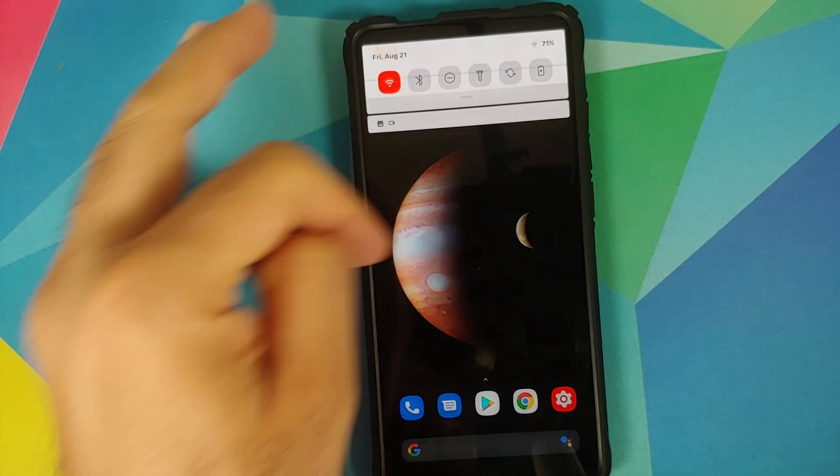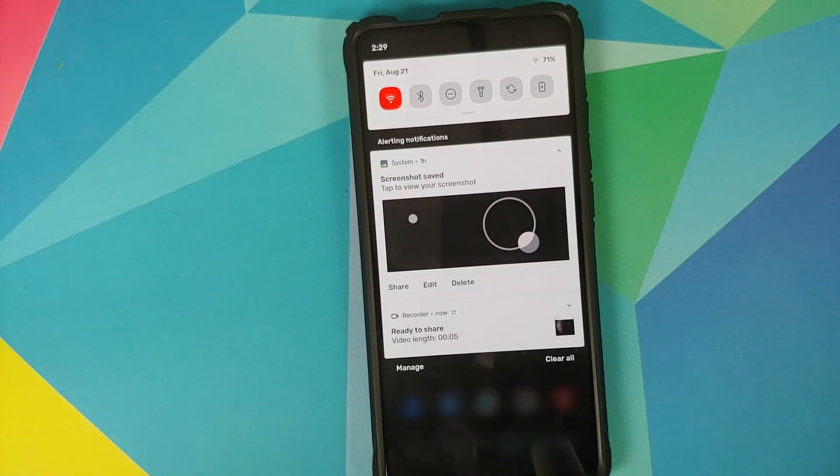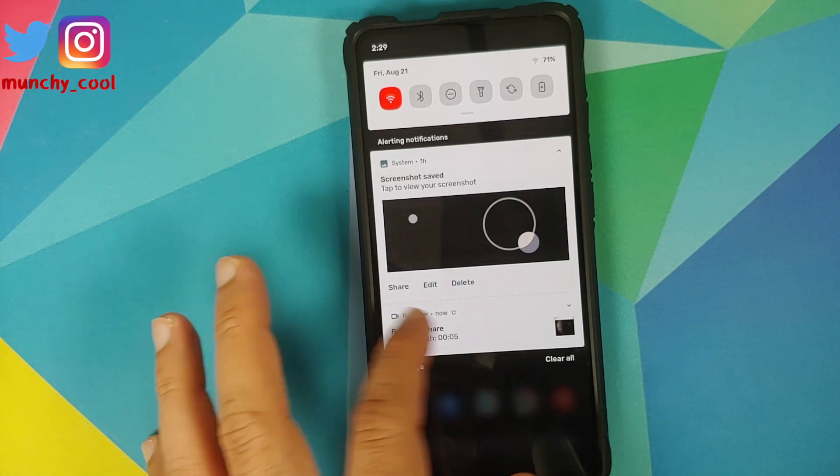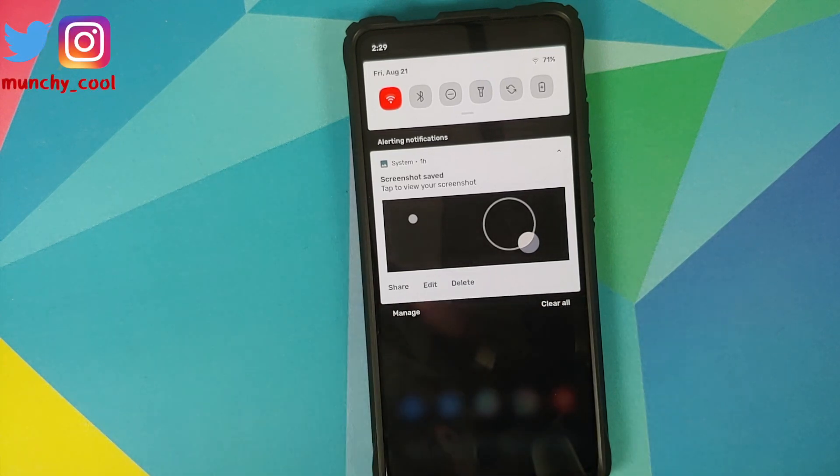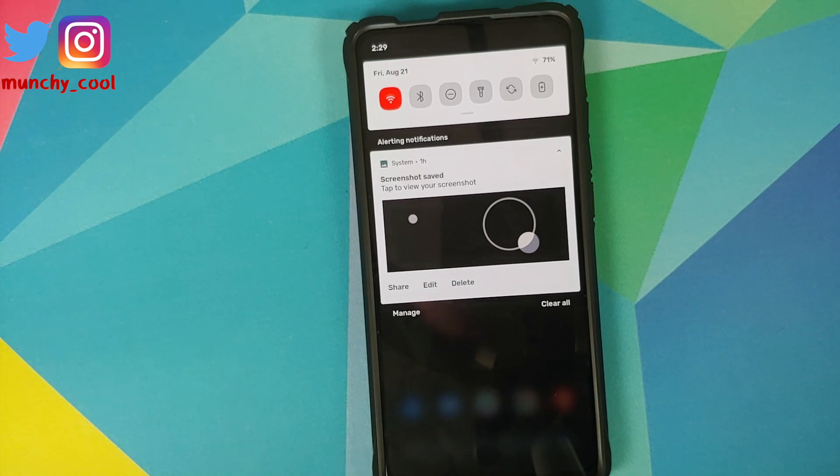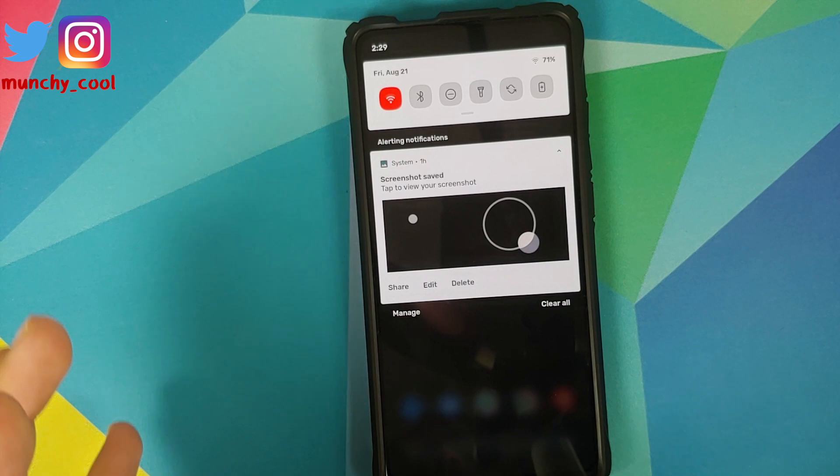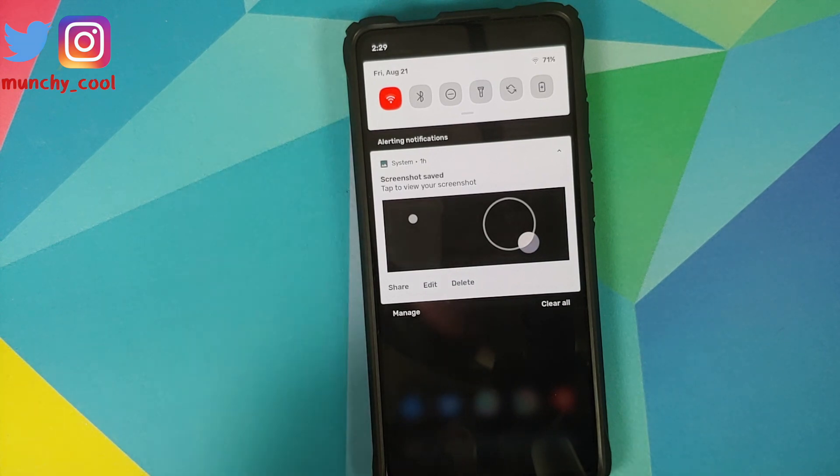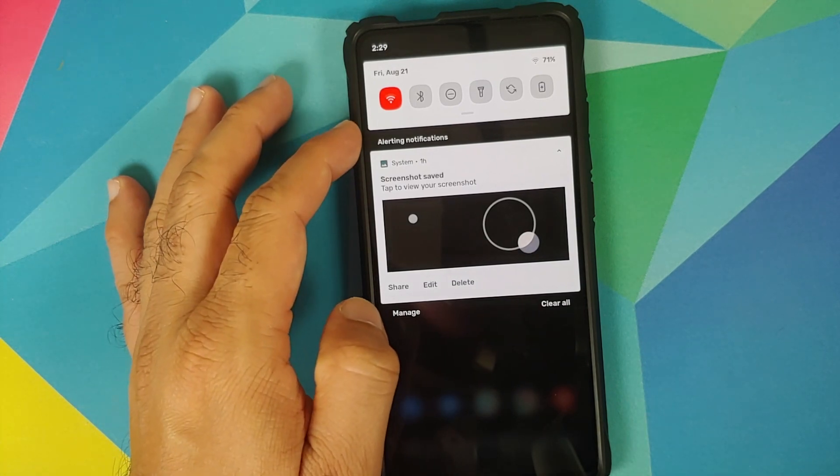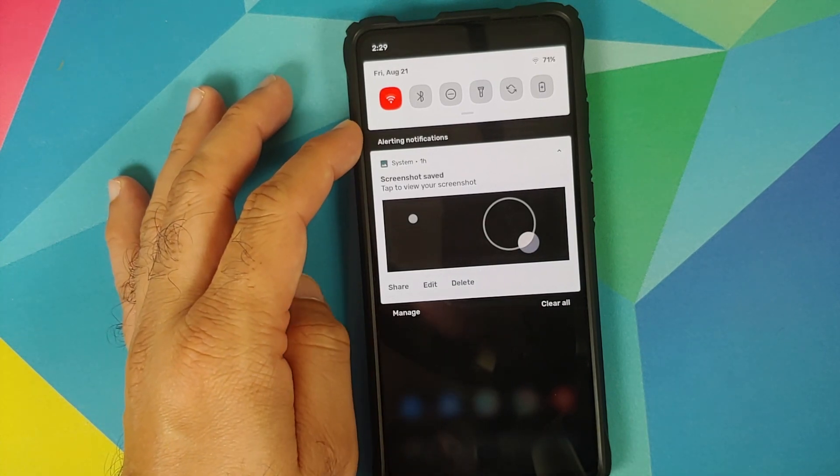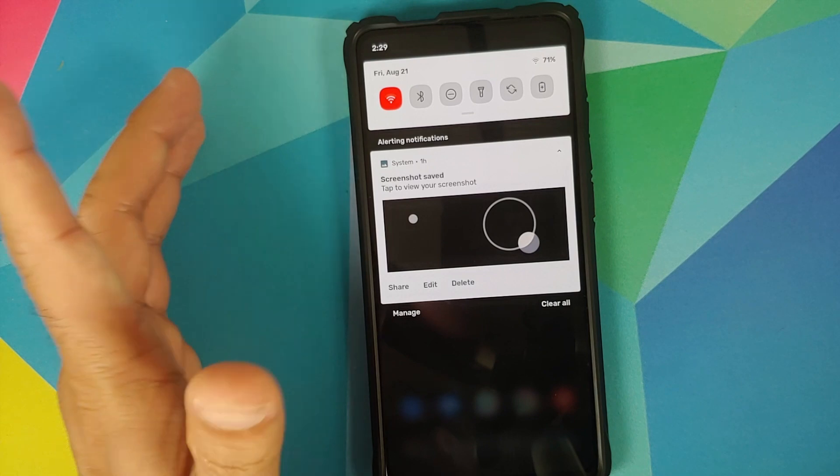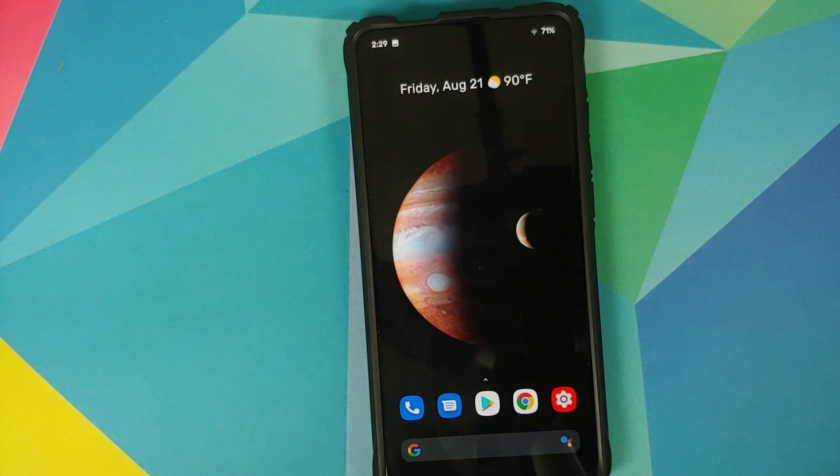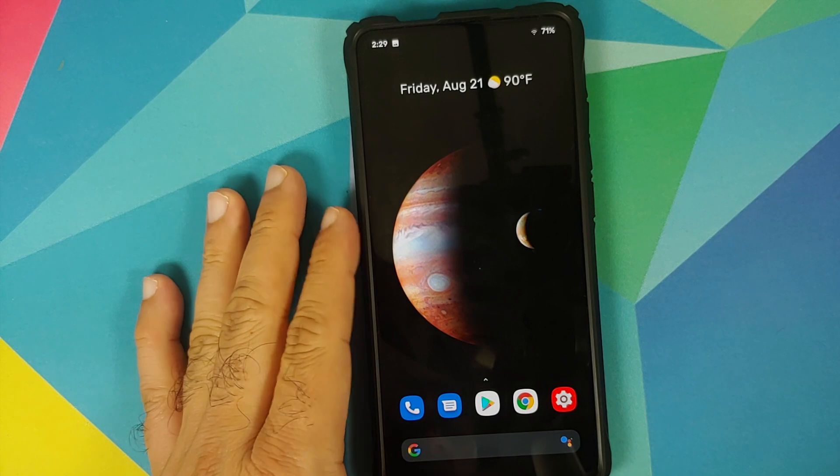Another thing to note is that you do get quick settings blur. As soon as I access my quick settings the background is blurred out. Another thing you should note here is that you do have Android 11 style notifications. As you can see it says over here alerting notifications which is a notification of the screenshot which I had taken.